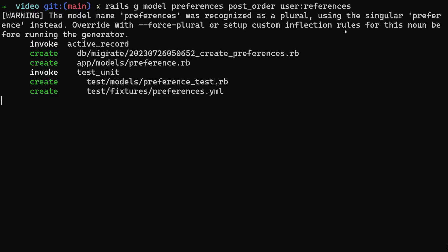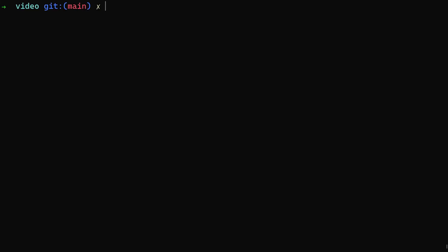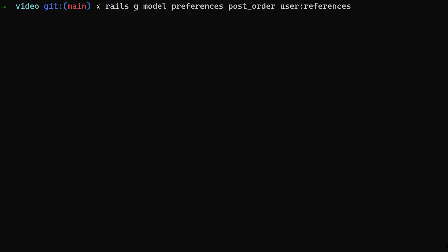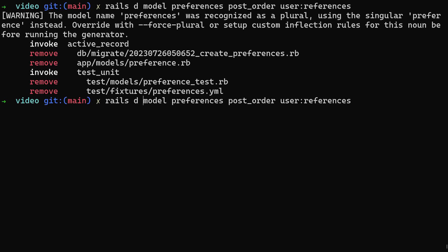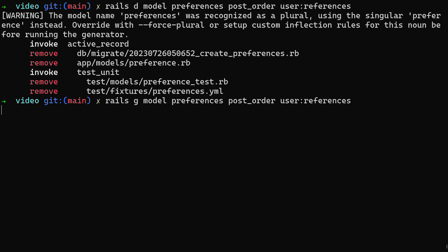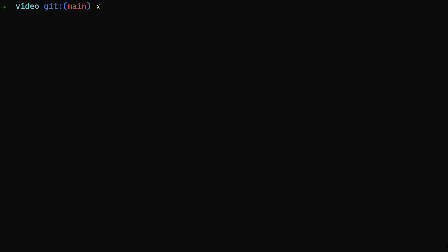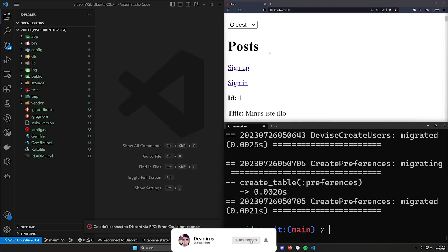If you run this and then realize you didn't do the user migration yet, it's really not that big of a deal. Just hit the up arrow key, come back, and change 'g' to 'd' to destroy the model just as easily as you created it. Then create it again because we actually want to keep this, and run 'rails db:migrate' to migrate the database.